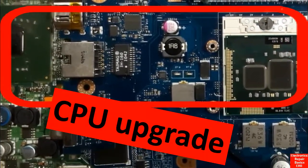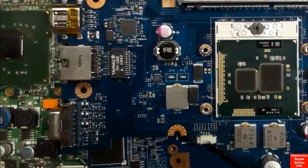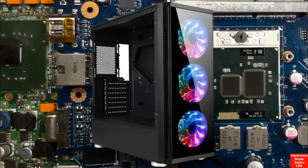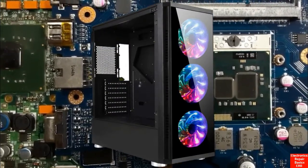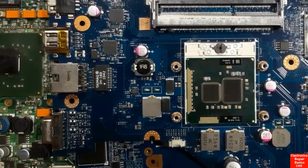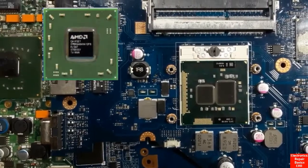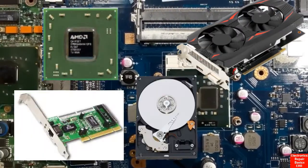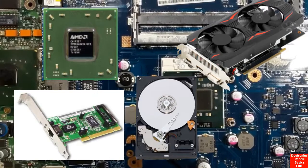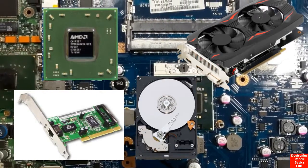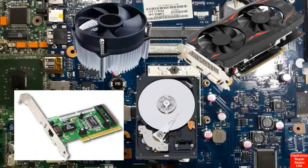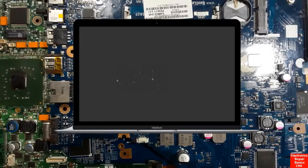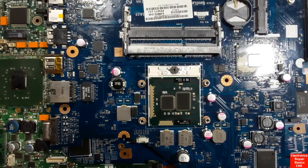For the desktop motherboard you can upgrade many parts, like the CPU, the graphics card, the GMC hatch, the HDD, the sound card, etc. But for the laptop motherboard you cannot upgrade everything in it.